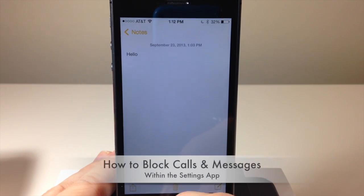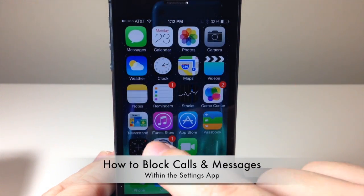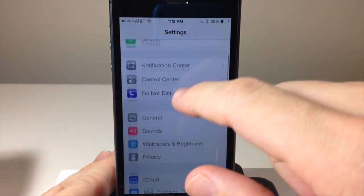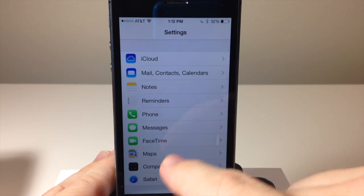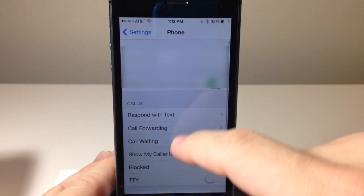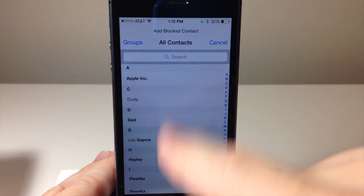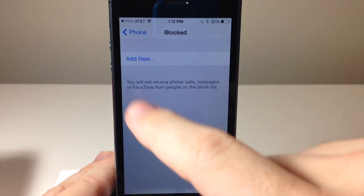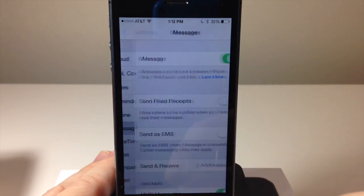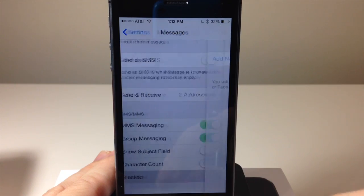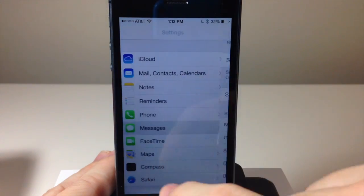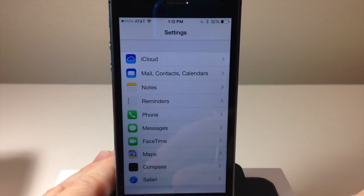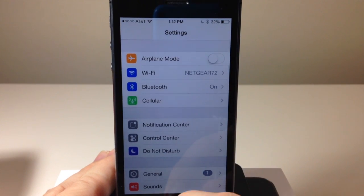Next I'm going to show you how to block calls and messages from a particular number. If you go into Settings and scroll down, you can do this in three places: Phone, Messages, and FaceTime. If we tap on Phone, you can see here there's a Blocked section, and then you can add new — you can either choose a contact or type in the number right there. You can do the same thing in Messages and FaceTime. You can also do it within the applications themselves.